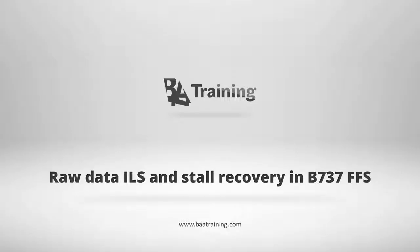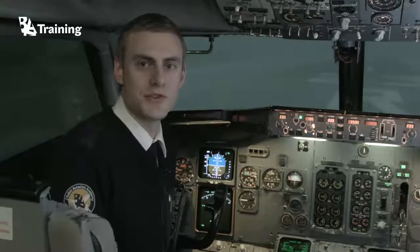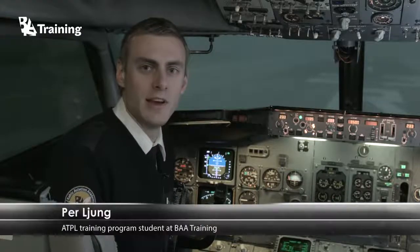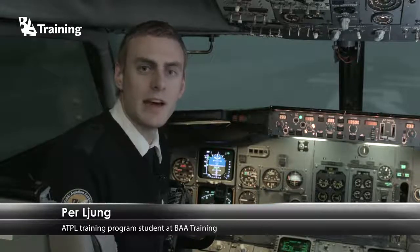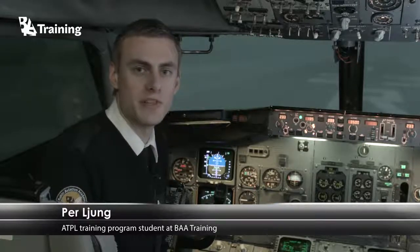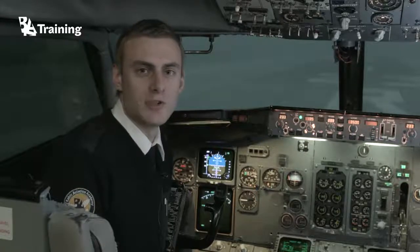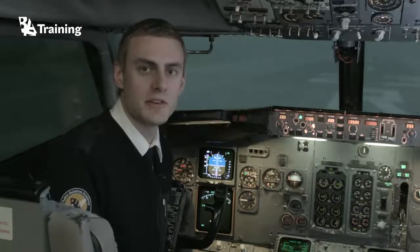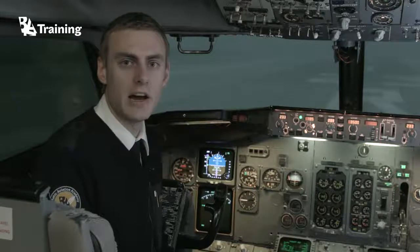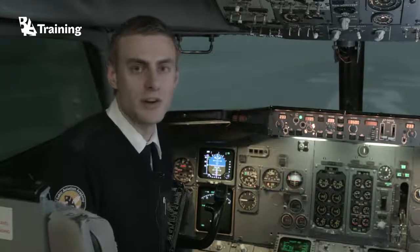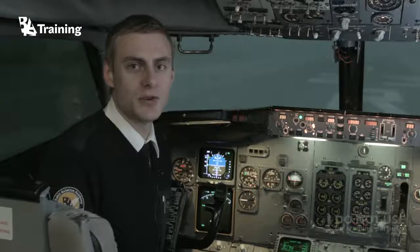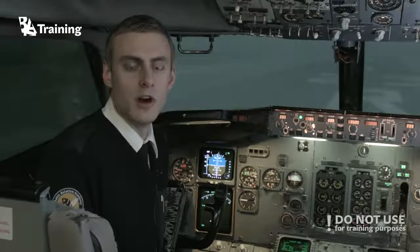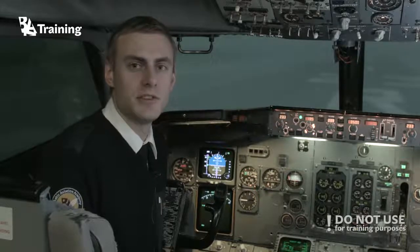What is a raw data ILS approach? Today I will be flying a raw data ILS approach, and also some stall recoveries in the end. A raw data ILS approach is when you fly manually on the ILS without the flight director.